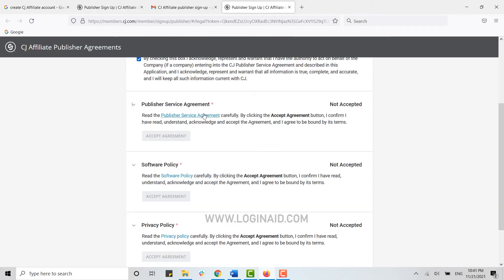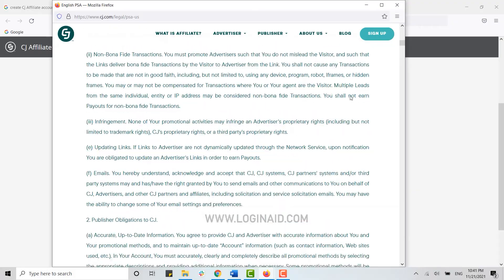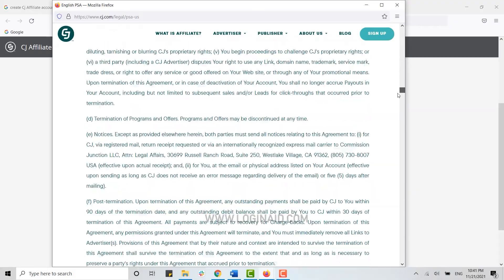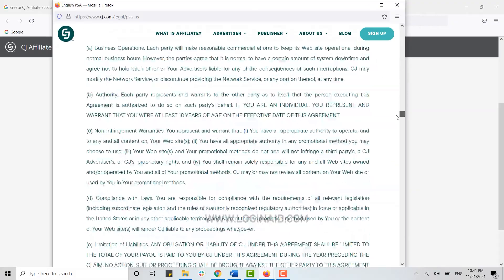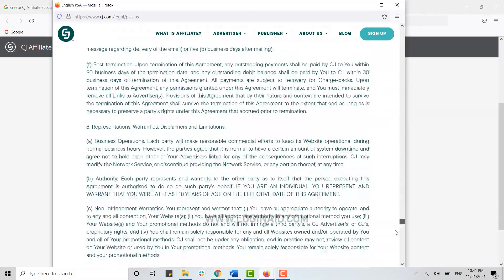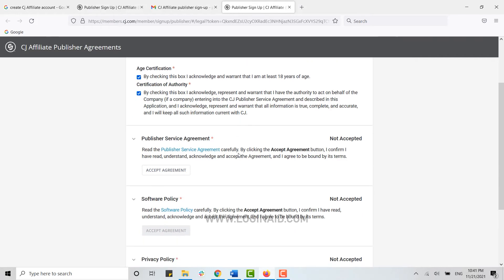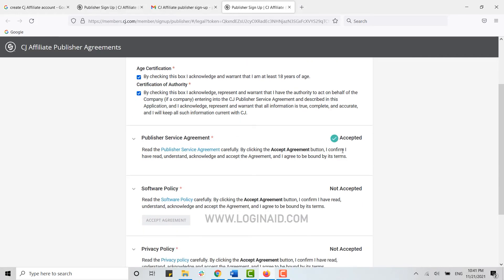Now you need to click on Publisher Service Agreement, scroll down to the very end once you have read all the information carefully. Now you scroll down, and there in Publisher Service Agreement you need to click on Accept Agreement.